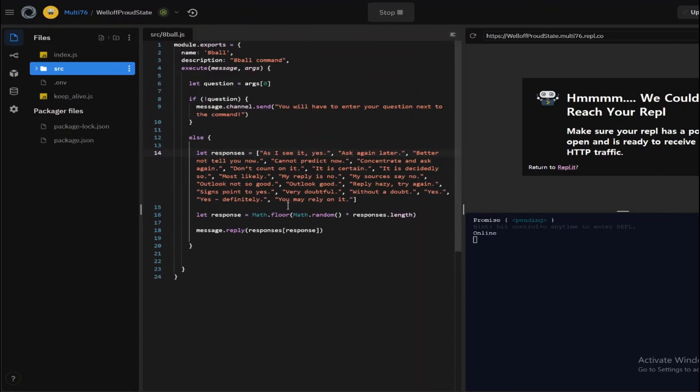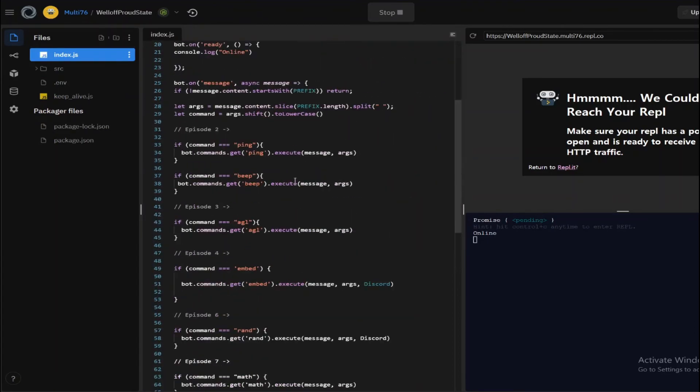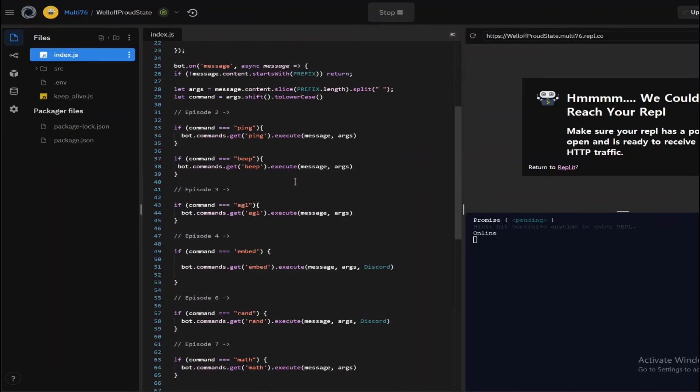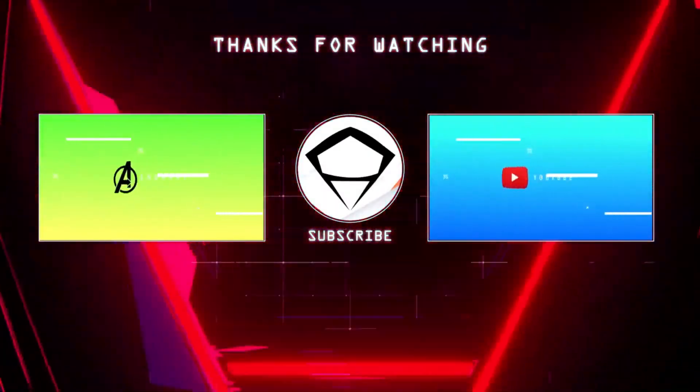This is how you make an 8-ball command and how you use arrays. Thanks for watching this video. Please leave a like if you enjoyed and make sure to subscribe. See you on the next one.